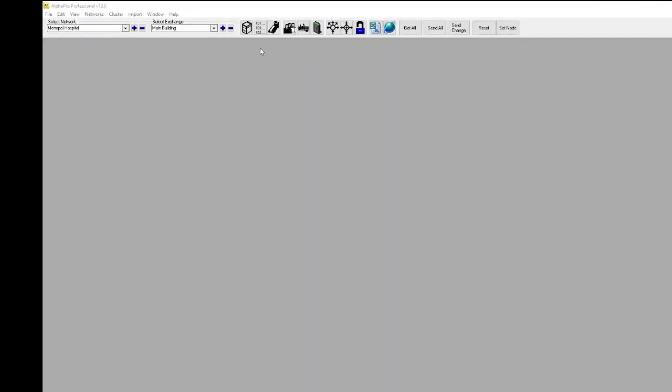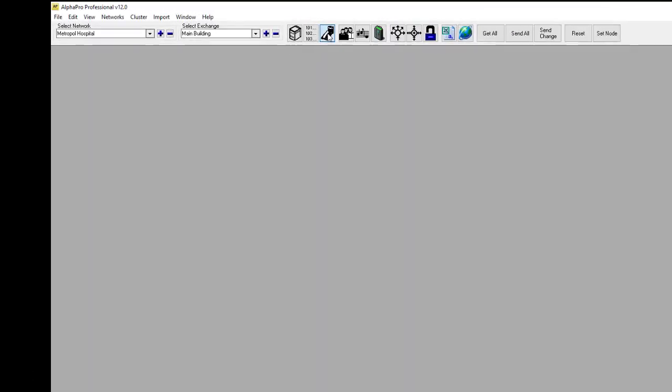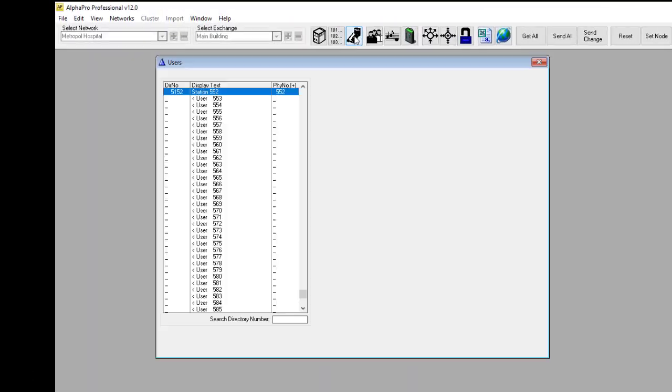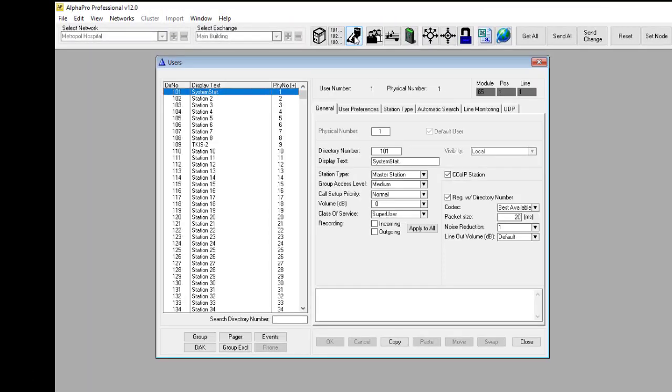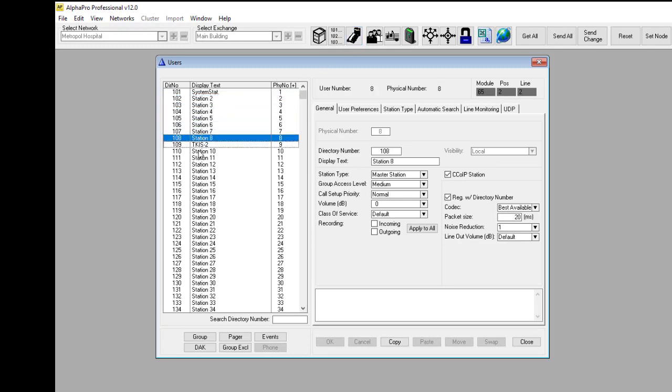Start the AlphaPro configuration tool. In the Users and Stations menu, select the TKIS from the user list. Then select the button DAK.